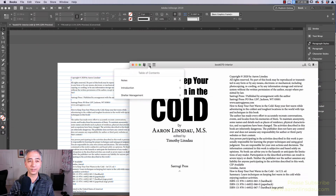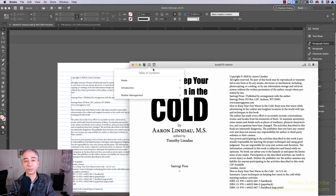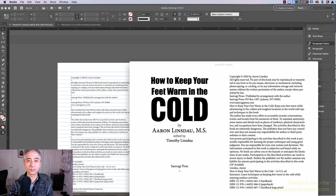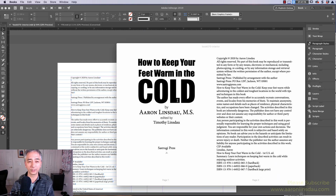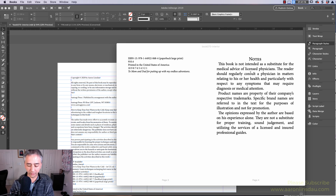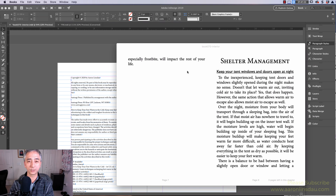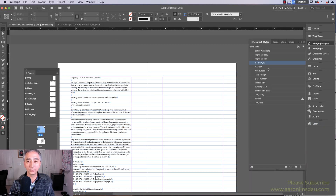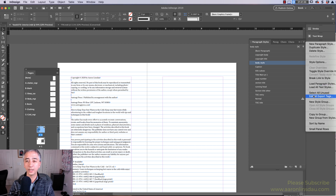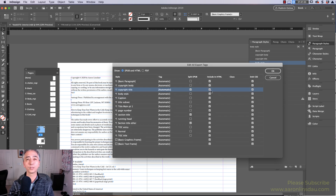I also have a table of contents — I show you how to do that in another video, links below. Now by using the secret 'Copyright Title' section that doesn't appear to be different, I don't end up with a copyright on my title page, which looks ugly. My notes section is separate, my introduction section is separate, and my shelter management section is separated in my EPUB because I used Edit Export Tags. This totally works in InDesign CC to make your EPUBs look much nicer when you export them.